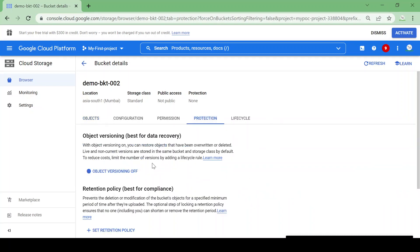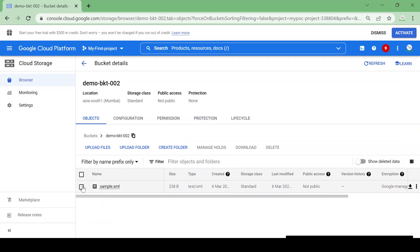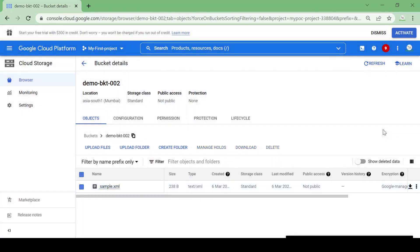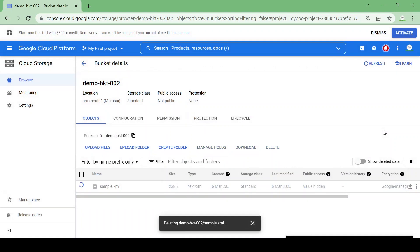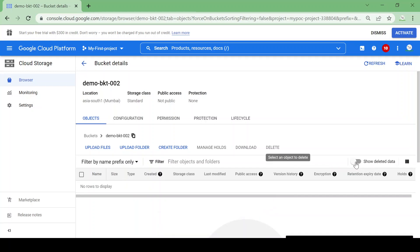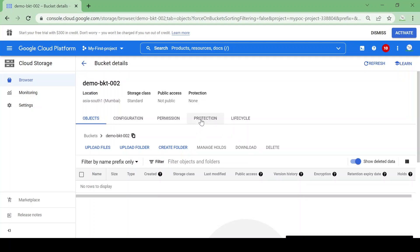First we will see Object Versioning and how it works. Currently object versioning is off. Let's delete this file and see if we can recover it. The file is deleted. Let's go to Deleted Data — nothing here. So it means we deleted the file and it got deleted permanently because there is no protection or object versioning enabled for this bucket.